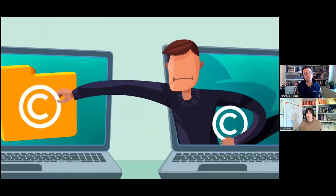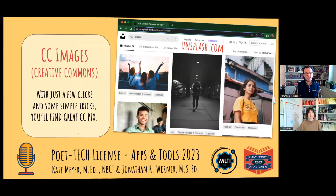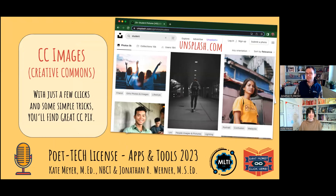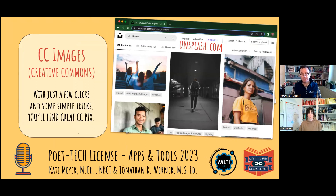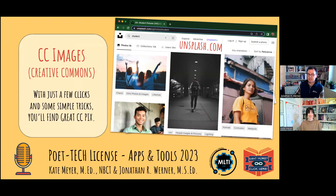As my students move from content consumers to content creators, where can they find high quality images and sound? Creative Commons images — aka CC images — are free to use as long as they're cited. The creators have already granted permission that's embedded into the image, so with just a few clicks and some simple tricks, you'll find great CC pics. Let's start with Unsplash. When you conduct a search here, the top bar is comprised of images you would have to pay for, but immediately below that film strip, you'll find tons of great options that are all Creative Commons licensed and entirely free.